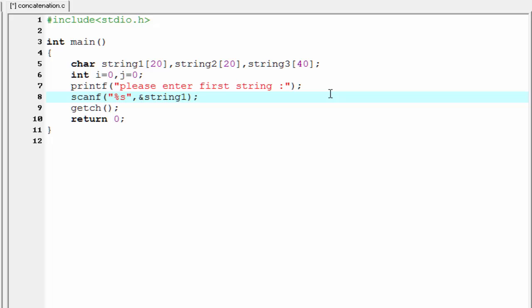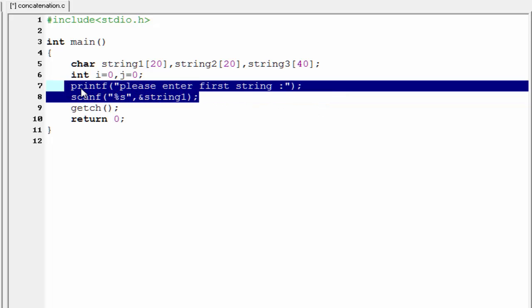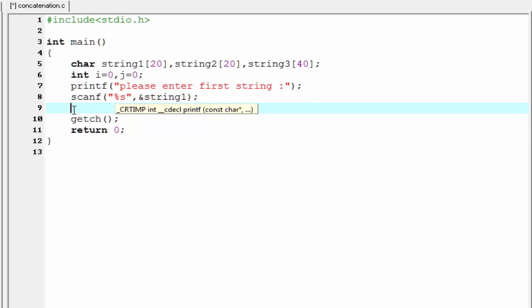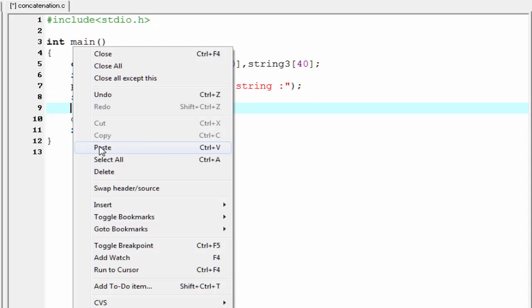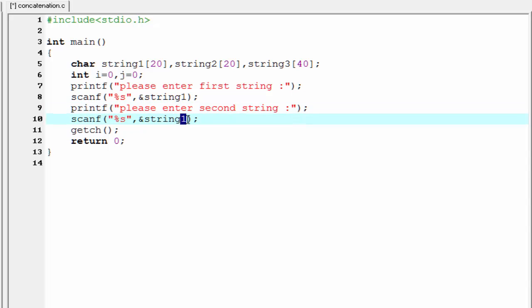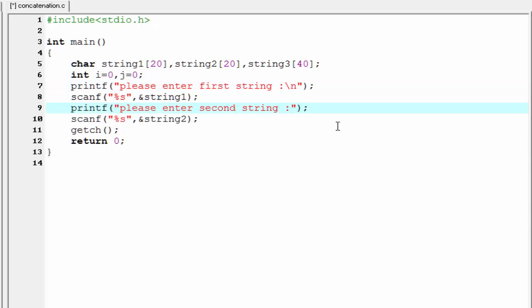Similarly, we read the second string. So I'm going to copy it and paste here. I'm going to write here please enter second string, and here I'm going to write string2. Give here a backslash n, and here also.